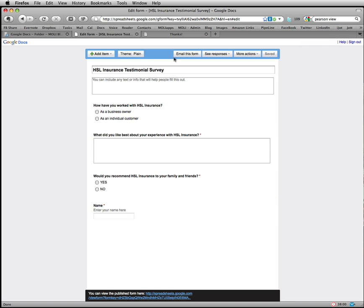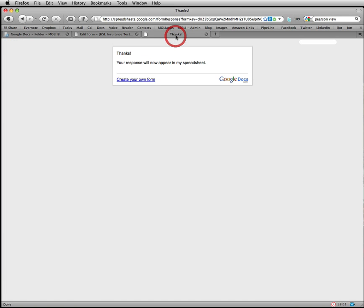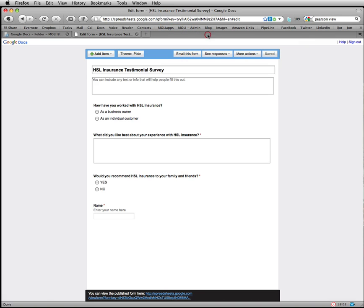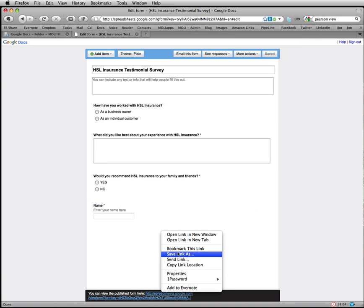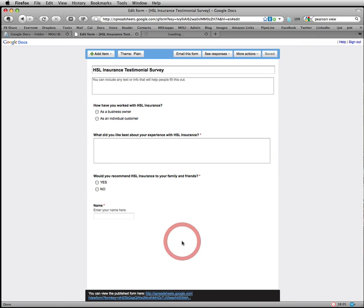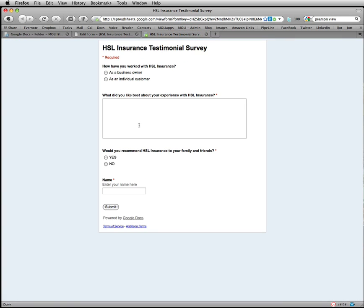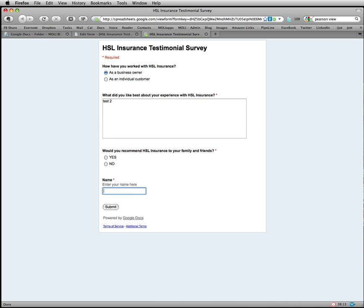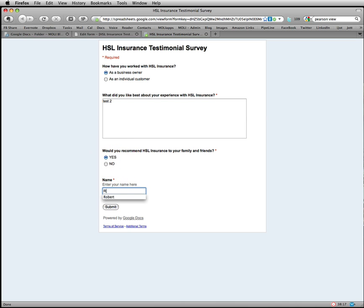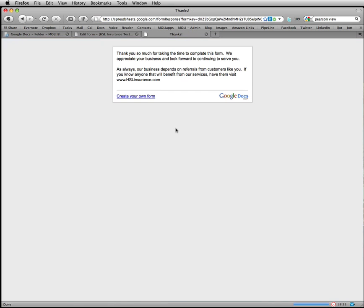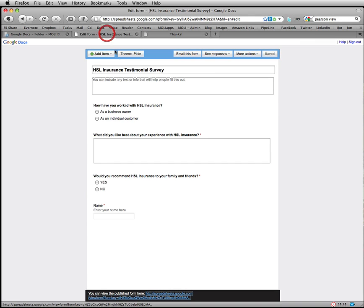Now you'll notice, if we go back, I'm going to go ahead and close this and reopen it again. Just to show you as this form, let me go ahead and do this, test two, would you recommend your family and friends? Yes. I'm going to put Robert the second and submit. Now you'll see the custom message that we put in there that they now see.